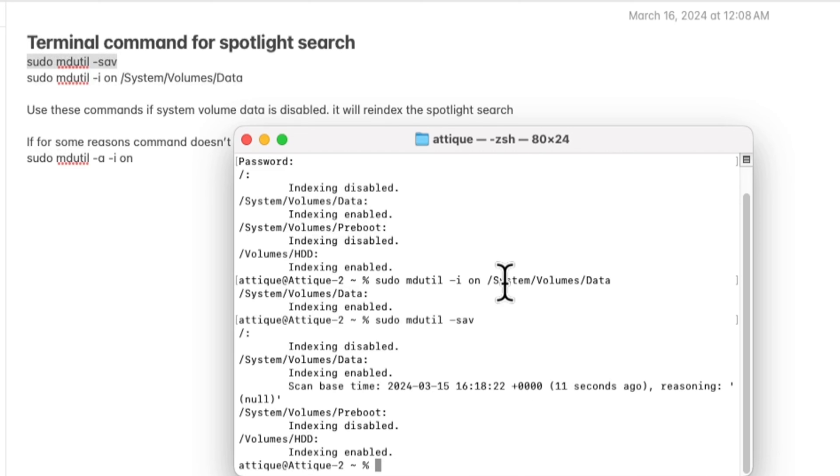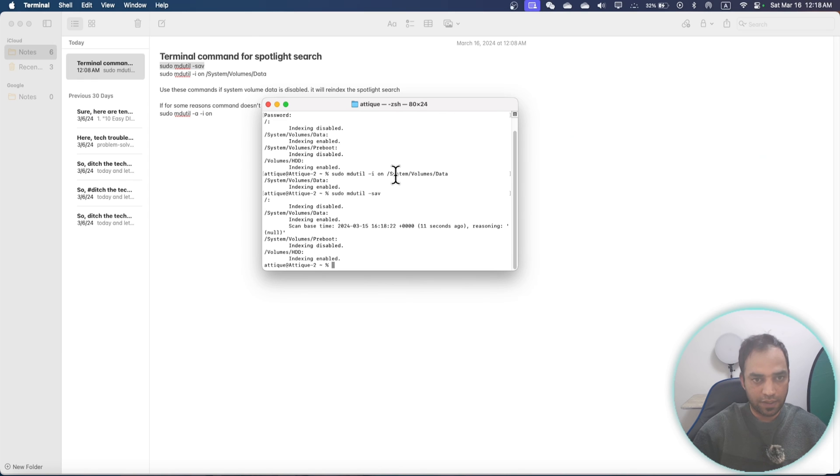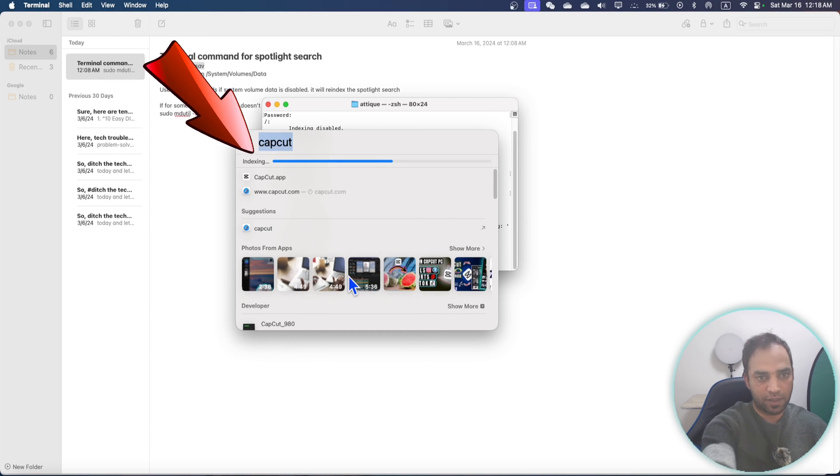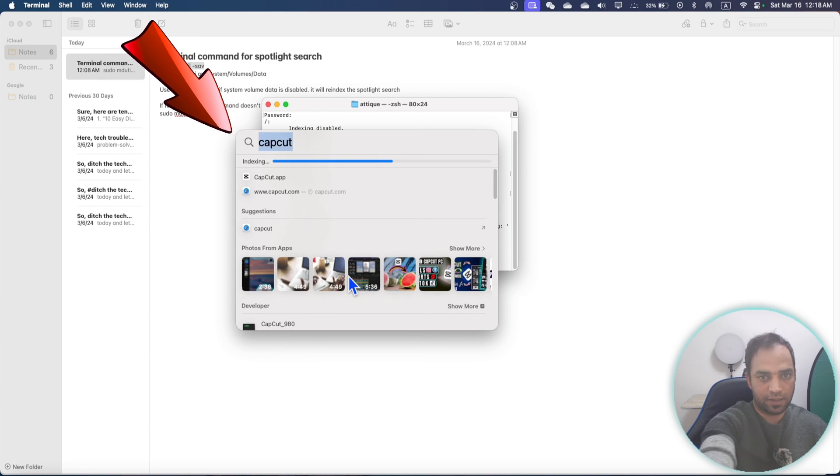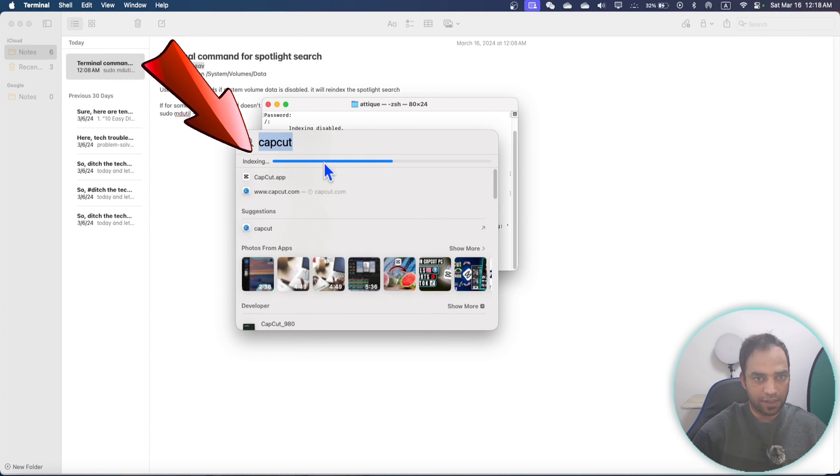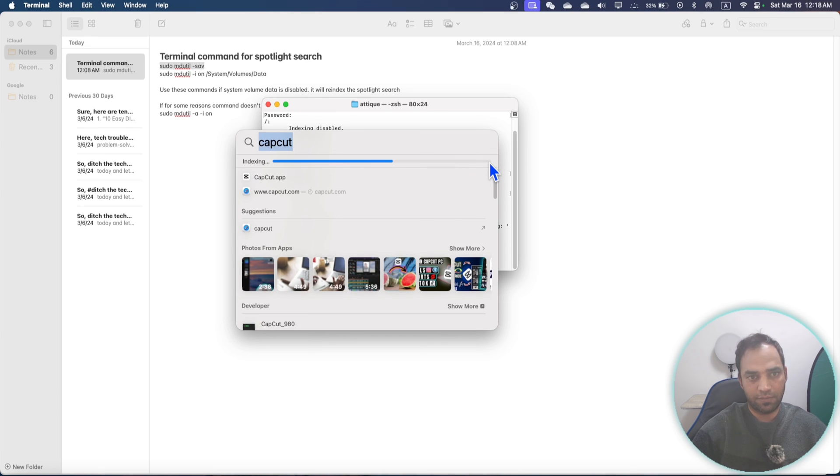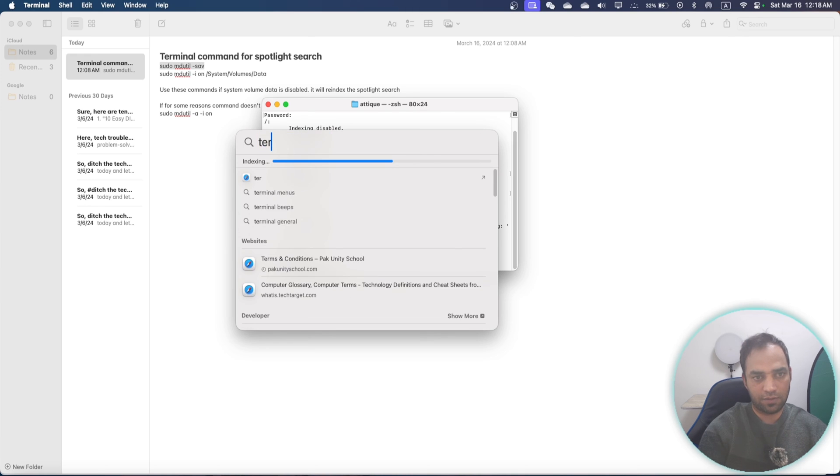It will take some time. As I press Command and space button, you can see that this line is indexing here from left to right. Whenever it will reach here, everything will be indexed and I can now search anything I want on my MacBook.